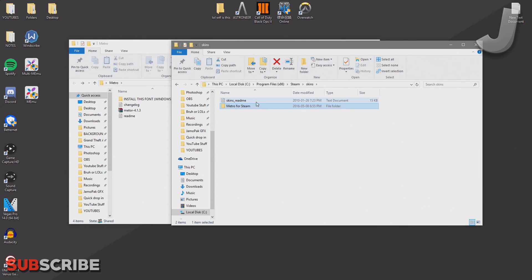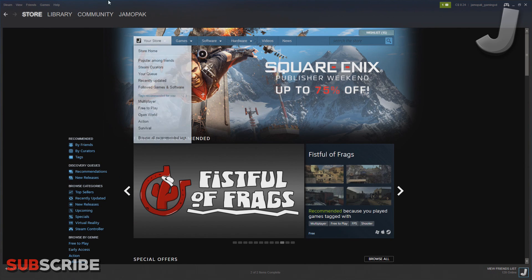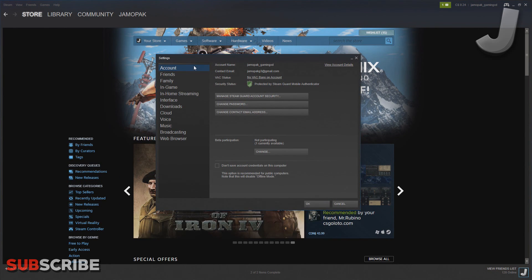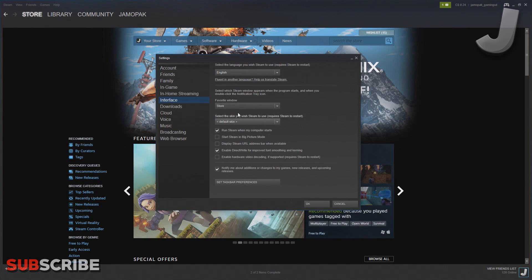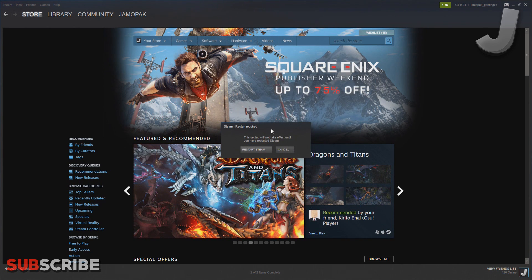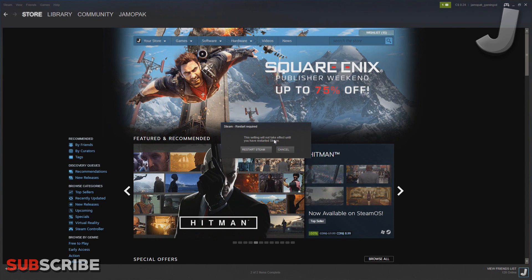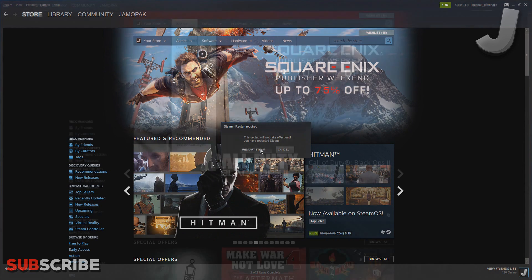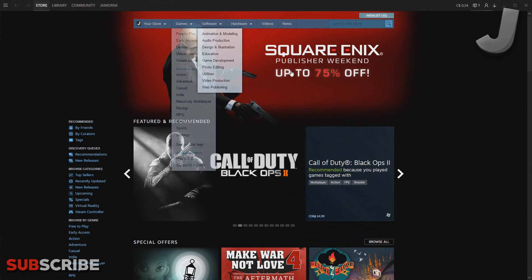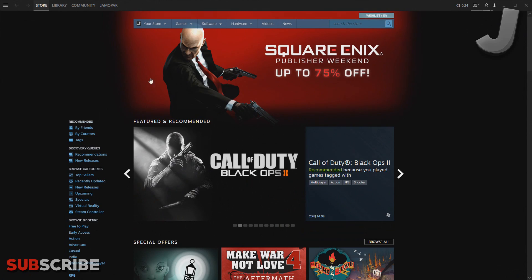Once you've done that, go ahead and open up Steam and then go to the Steam settings. From here, head over to the interface option. Over here you should see the default option—just click on it. You should see the skin that you just dragged into the skins folder. Just select it and then click OK. Now you have to restart Steam, so just go ahead and click on the restart Steam button.